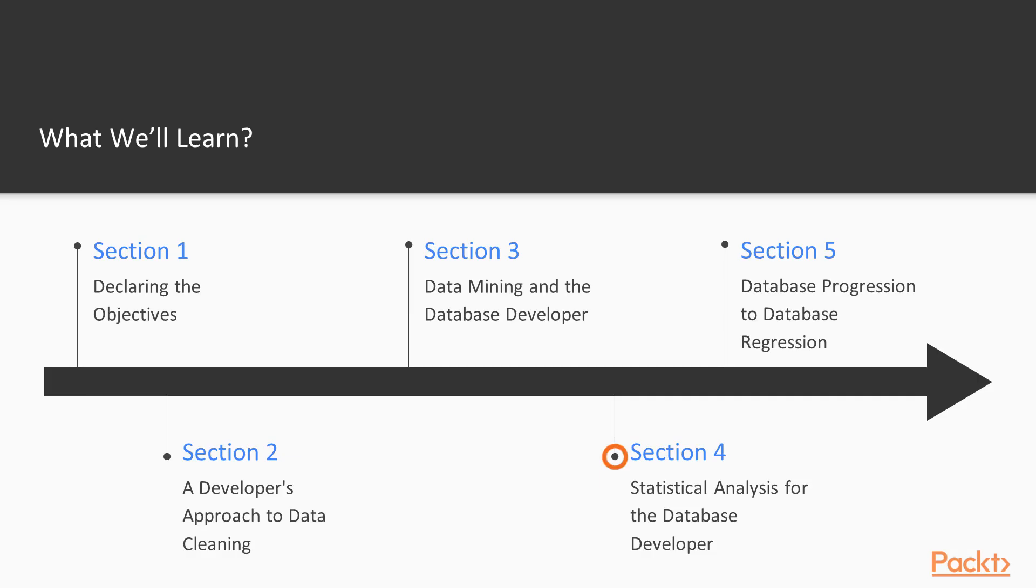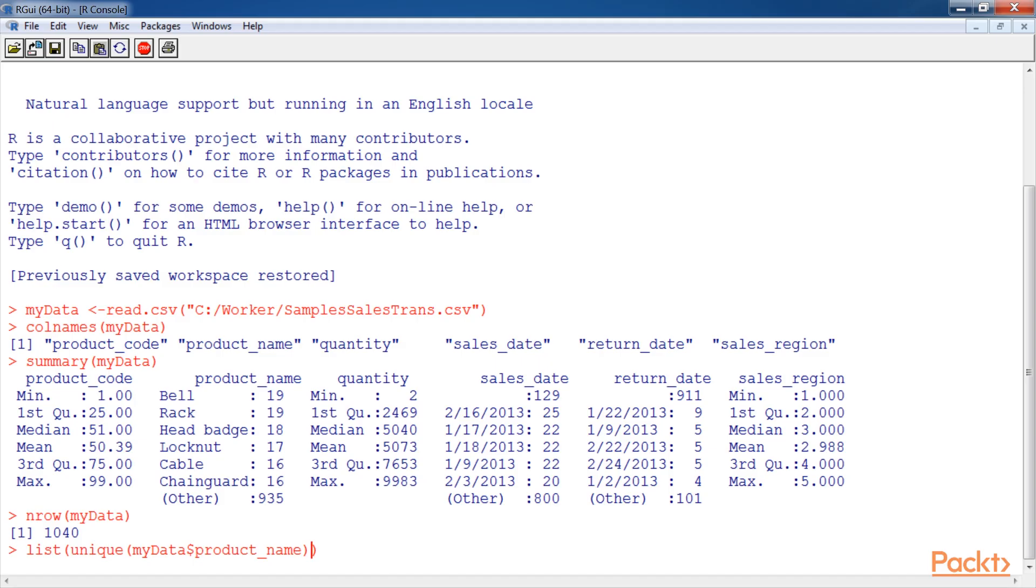The next section, statistical analysis for the database developer, discusses the difference between data analysis or summarization and statistical data analysis.